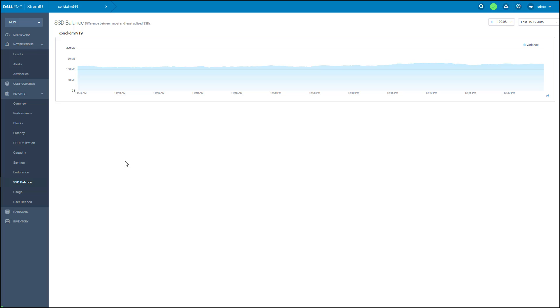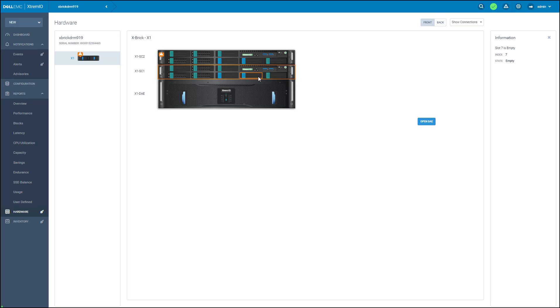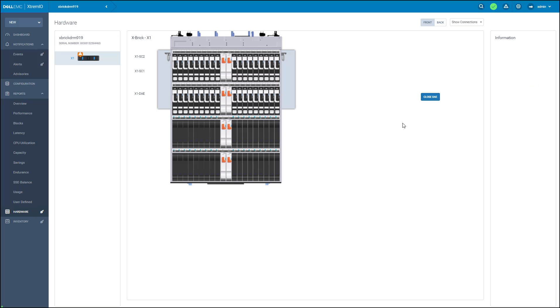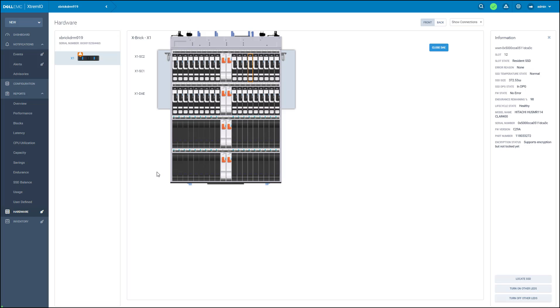Now let's go to the hardware page and look at all other hardware components. On the left side it lists all the bricks available on this cluster. Clicking on a specific component shows additional information on the information pane on the right side. I can also open the DAE and look at all SSDs. Clicking on specific SSD shows all its details.